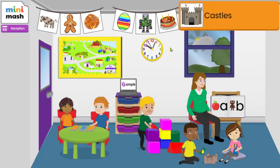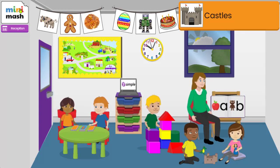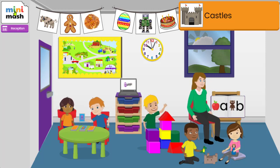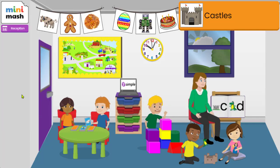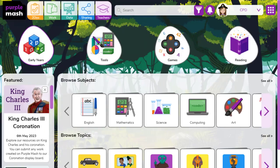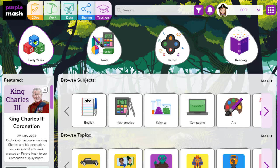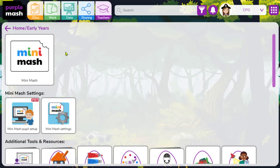However, if you haven't and you want to know how, you will need to just go back into PurpleMash and then access the Minimash settings area via the early years egg shape on the top of the screen. It's really important if your children are working in Minimash that they have trays available in order to save their work.